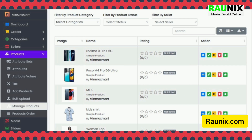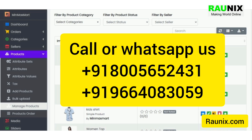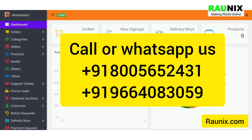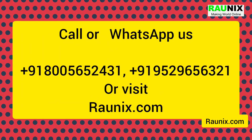Using the admin panel, you can control all the sliders, the home page of the application, products, sellers, orders, and much more. For more details, kindly contact us — the details are showing on your screen — or you can visit ronix.com. Thank you.